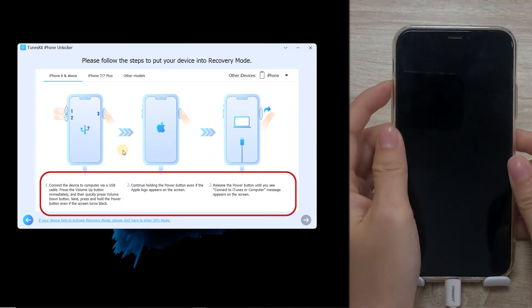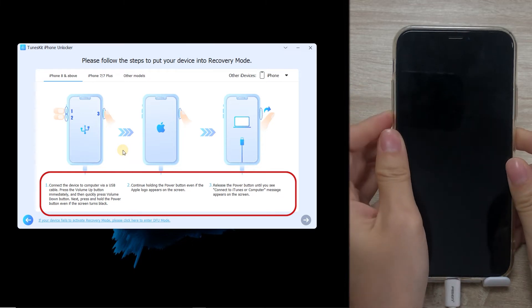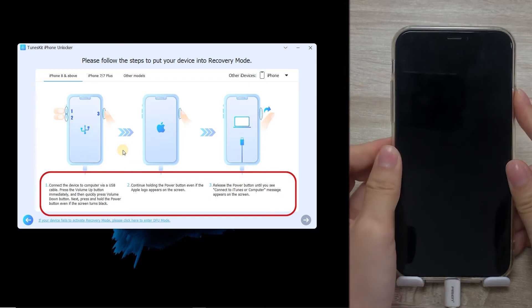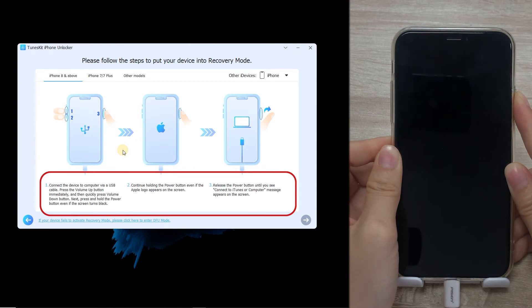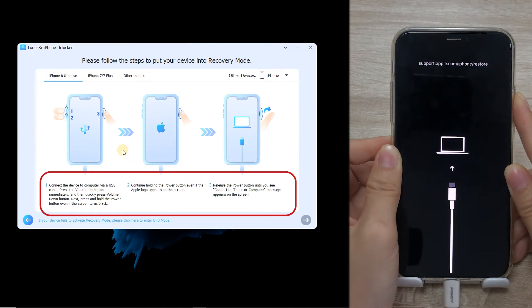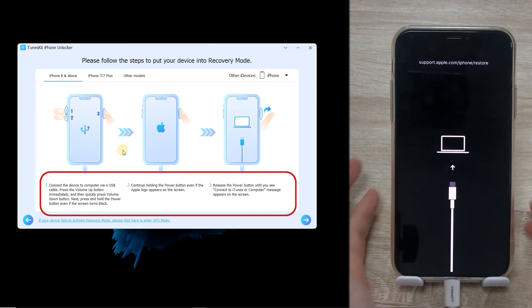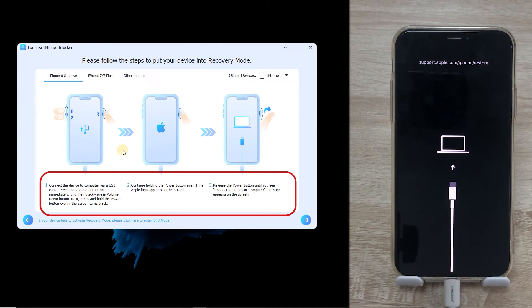Press and release the Volume Up button quickly, then press and release the Volume Down button quickly. Press and hold the Power button, then release it when entering recovery mode.